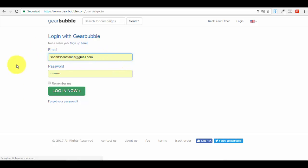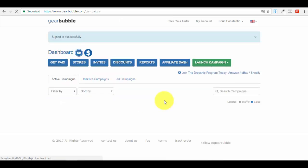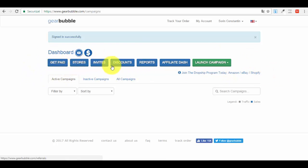You'll have a login option. I'll press the login button - you can see I already have my information remembered by my browser. I'll check 'remember me' so next time I don't have to log in again. I press 'Login Now' and here is my dashboard. It's actually very simple. You have menu options: get paid, stores, invites, discounts, reports, affiliate dash, launch campaign.